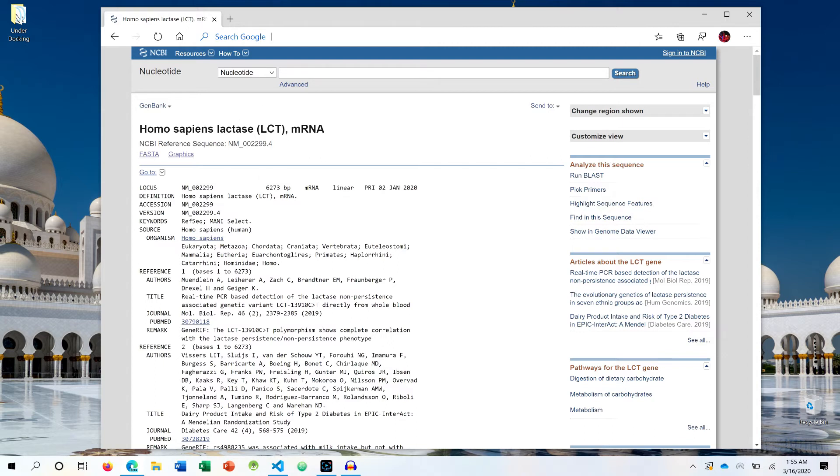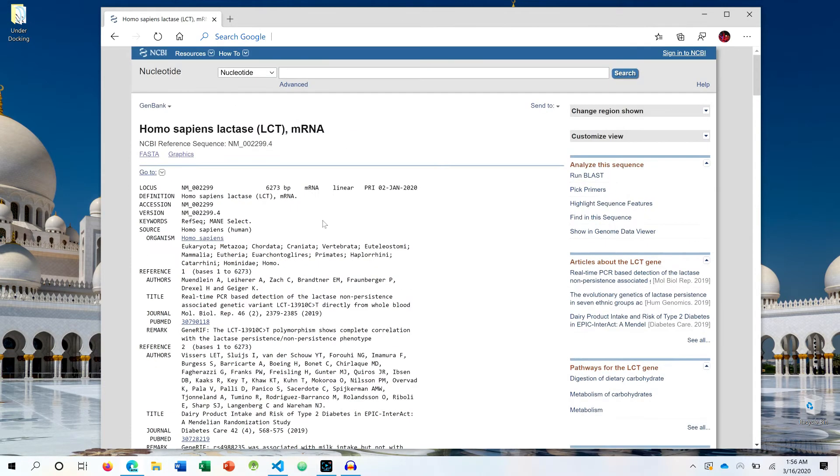So right now I have a human sapiens LCT mRNA, that is of the LCT gene, and I am on the NCBI page.